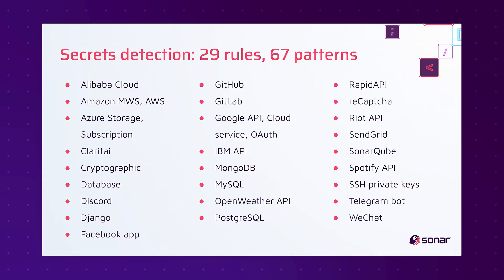We've also expanded secrets detection. Originally when we implemented secrets detection it was one rule in SonarLint aimed at helping you prevent ever checking in a secret. Eventually we expanded that to also be in SonarCube, and now today we're adding 29 additional secret detection rules that detect 67 different secret patterns.